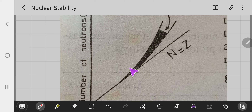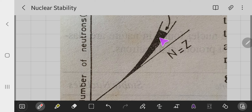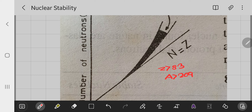All stable nuclei fall in the shaded region of the stability curve. When Z is greater than 83 and A is greater than 209, the nucleus is not stable. In that case, they dissociate into lighter ones — these are called artificial nuclei.